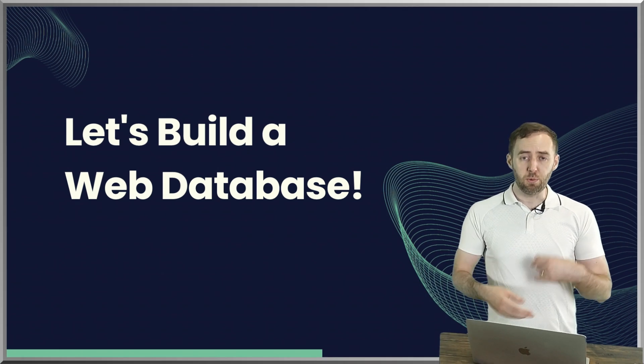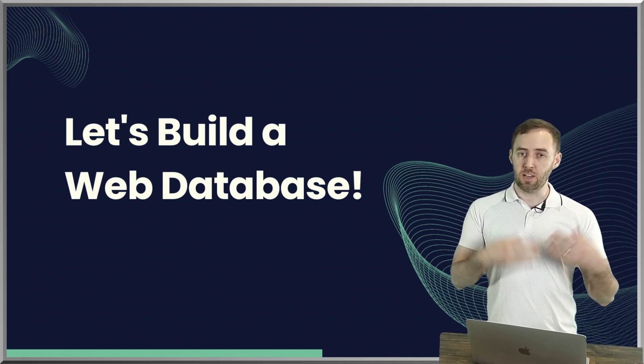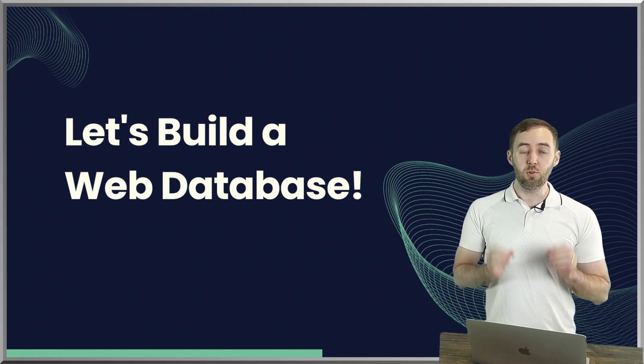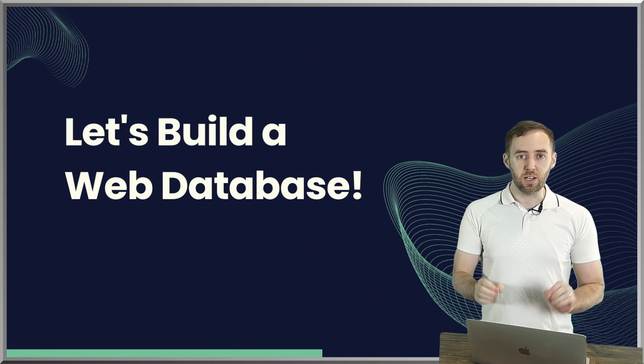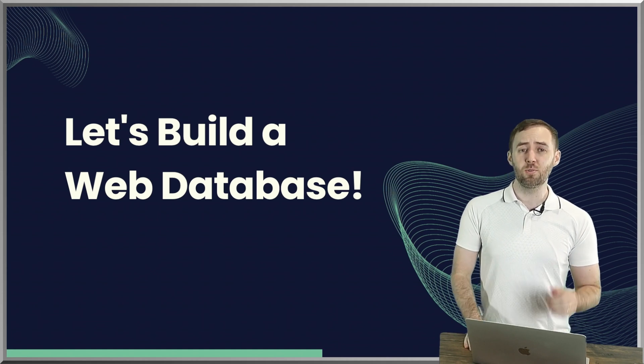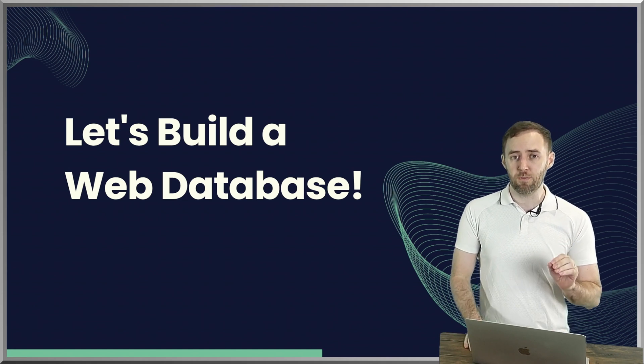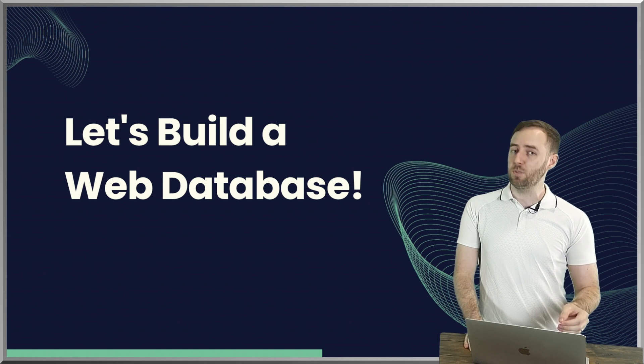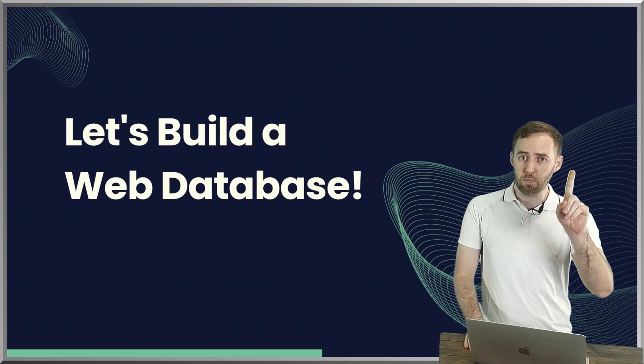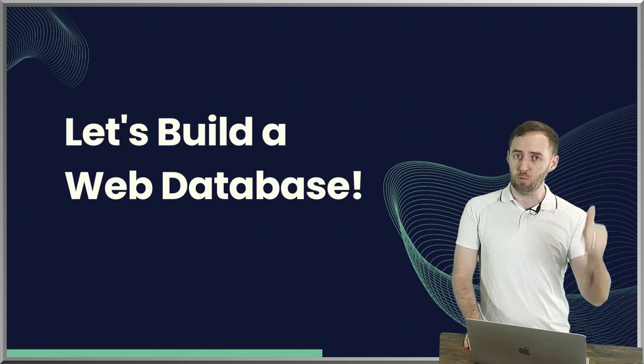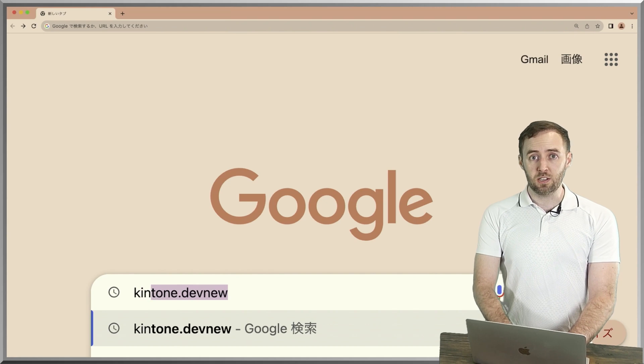You are a web developer building web apps and you probably need to handle data—you need a database, you just don't know it yet. It's 2025, let's use Kintone, a free online database. It's fully featured and we can set it up in one minute. Let's try it right now, so we're going to sign up for Kintone right now.